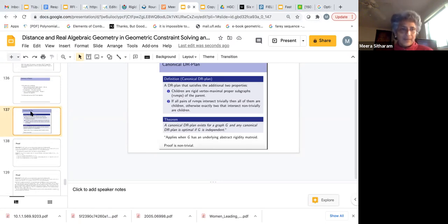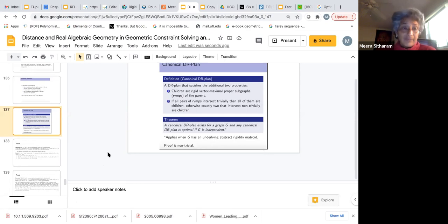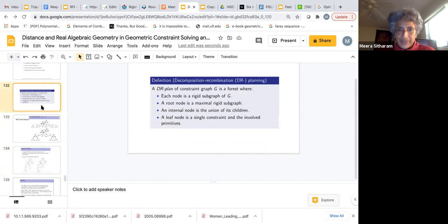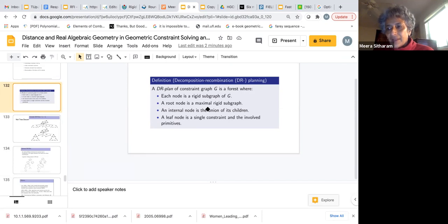We had defined this notion of a canonical DR plan. The idea is that by giving a structural property of the DR plan — and maybe you don't remember what a DR plan is; I talked about it in my workshop talk and also before, but we can quickly go over it. A DR plan is motivated by giving a combinatorial plan for how to recursively decompose a graph into rigid subgraphs in order to solve the polynomial system corresponding to the original distance constraint system.